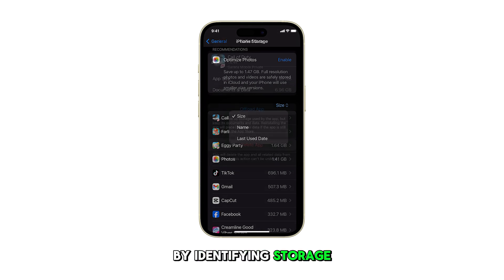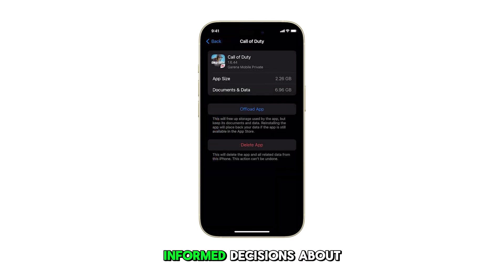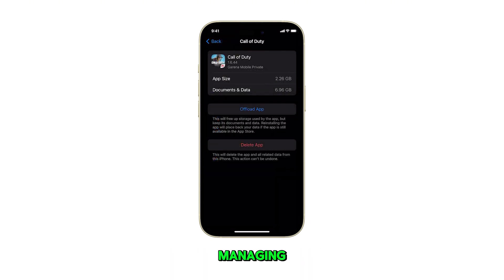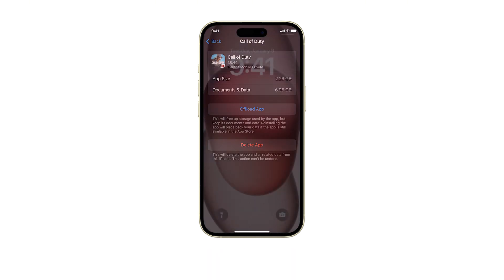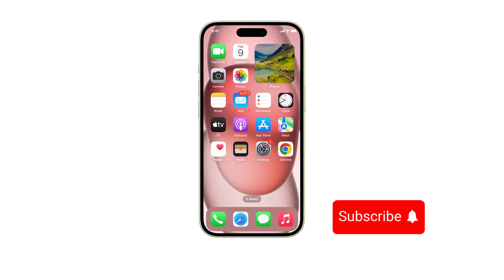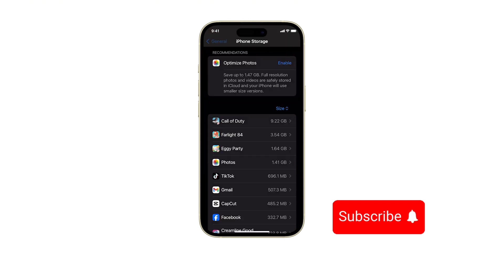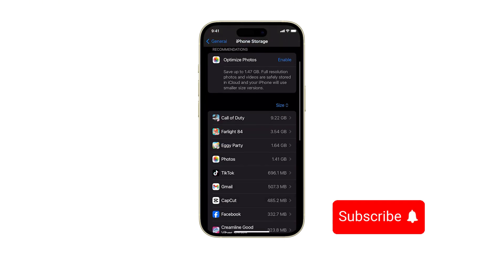By identifying storage-heavy apps, you can make informed decisions about managing your iPhone storage capacity more effectively. And that's it. Please subscribe to this channel if you found this video helpful. Thanks for watching and see you in the next one.